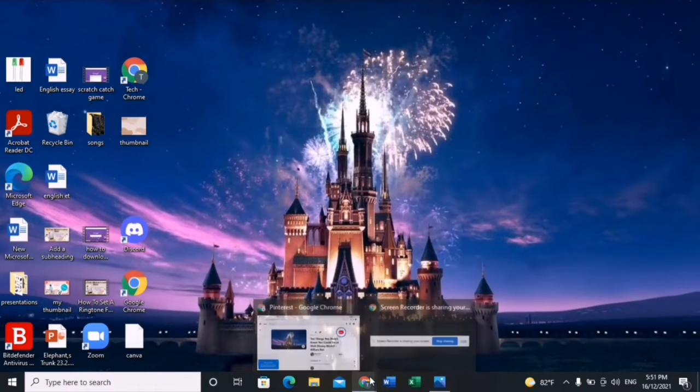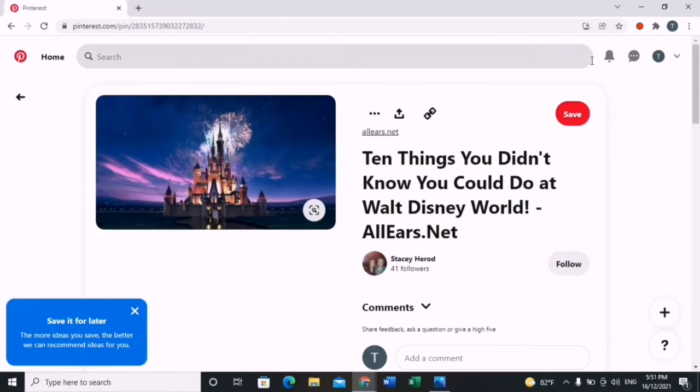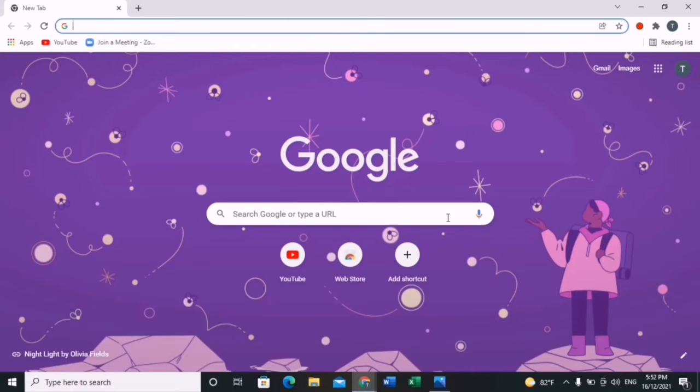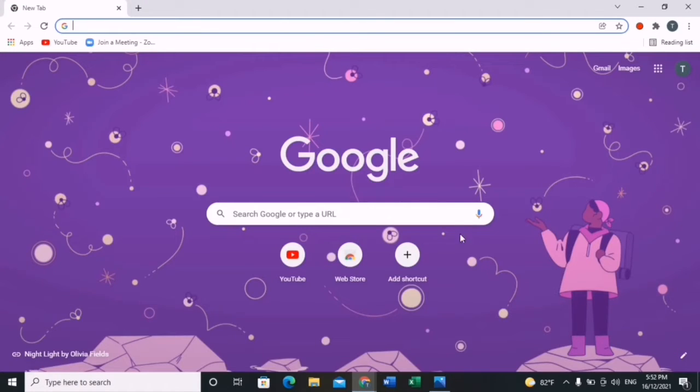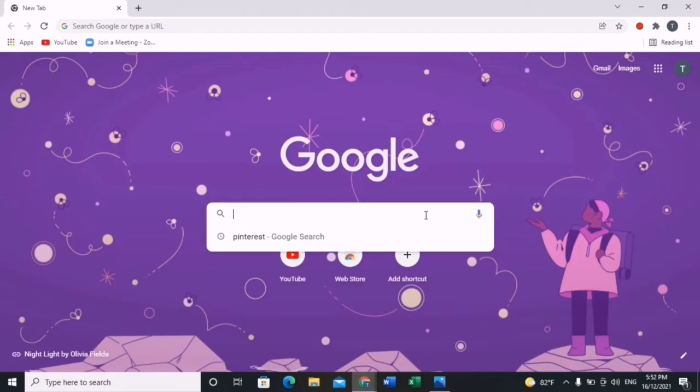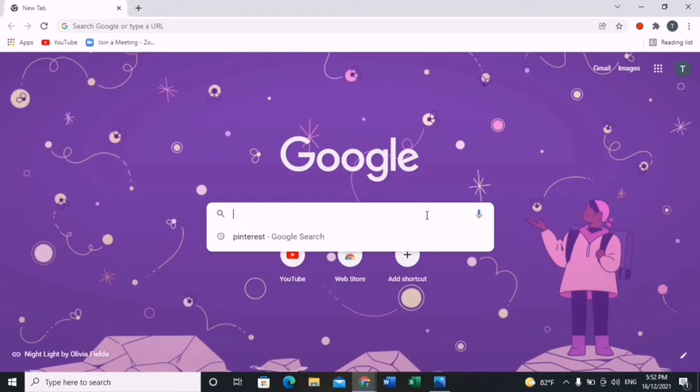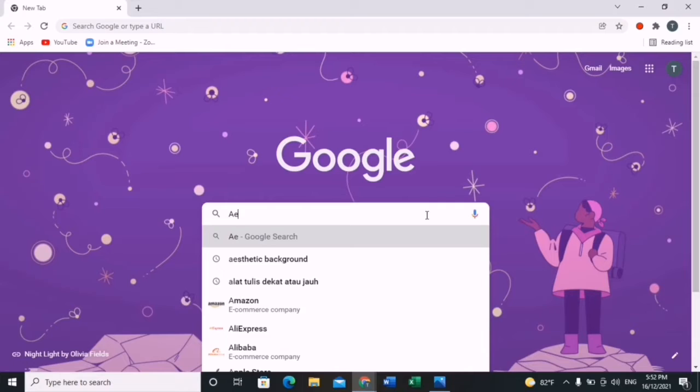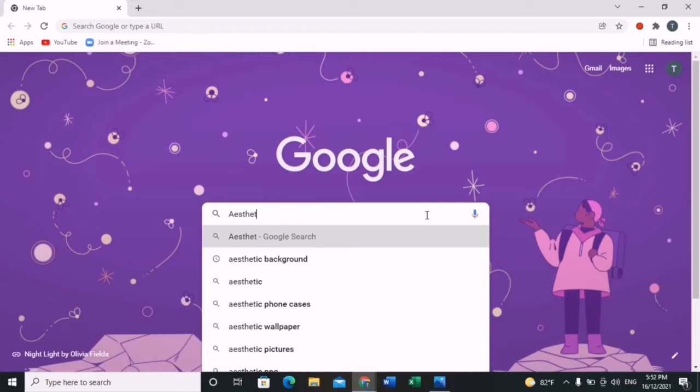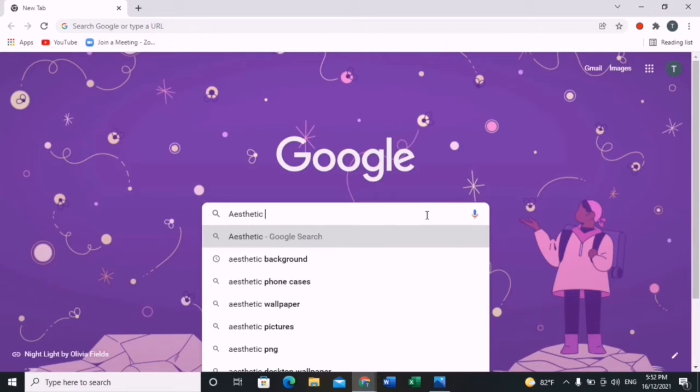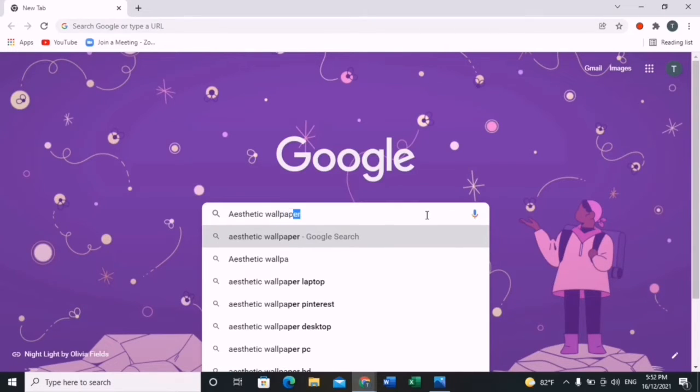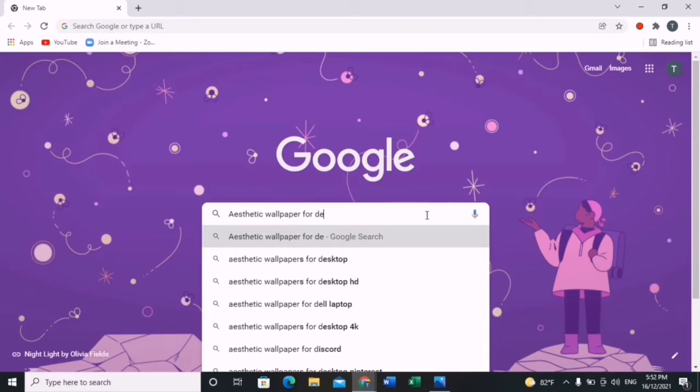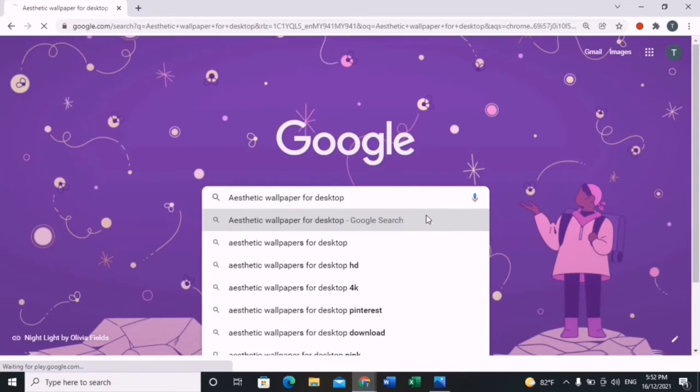Now I will be showing you the second way of how to set your wallpaper for your desktop. What you're going to do is type in your desired wallpaper. For example, I chose aesthetic wallpaper since I really love aesthetic wallpapers.